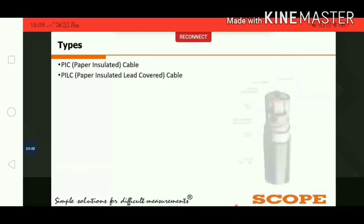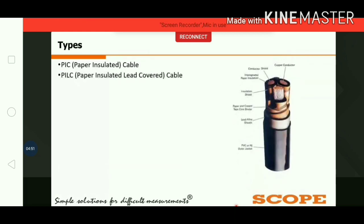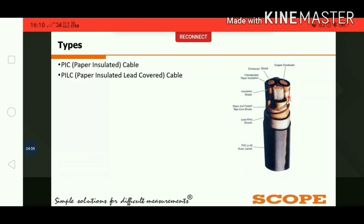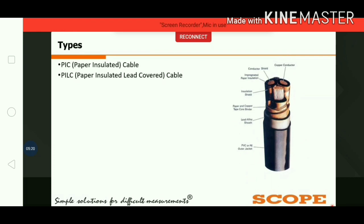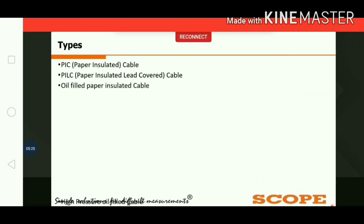In PILC (Paper Insulated Lead Cover) cable, as shown in the picture, the core is surrounded by a separate lead sheath. This lead is used to prevent the entry of moisture into the cable, and this was mainly developed to overcome the disadvantage of plain paper insulated cables. These cables were mainly developed around the 1940s to 1950s and are used for medium voltage applications.